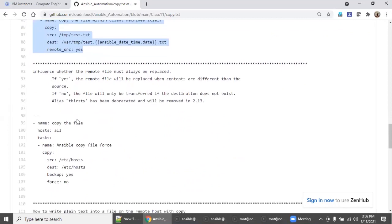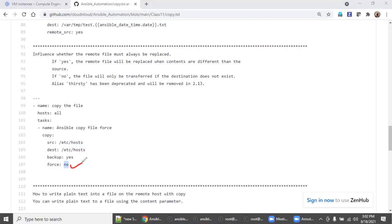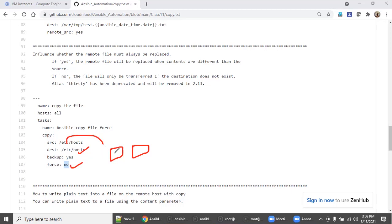Let's go further. While copying, if you say 'force: no', what is the benefit? If you say 'force: no', from the Ansible machine to all clients — if the file is not there, it will automatically be copied. If there are any changes and you say 'force: yes' instead, it will automatically be copied regardless. Let's see both scenarios.